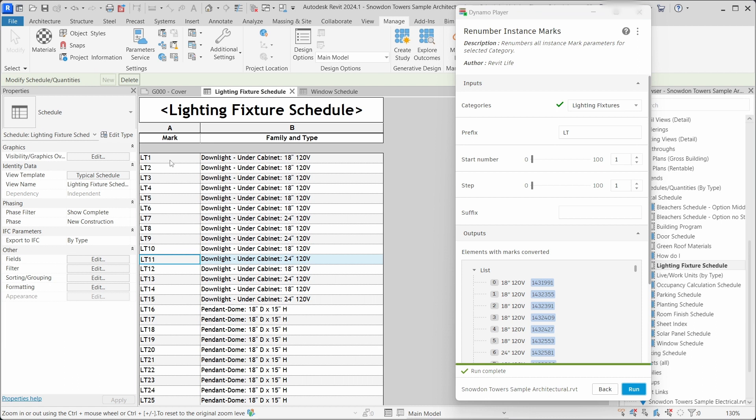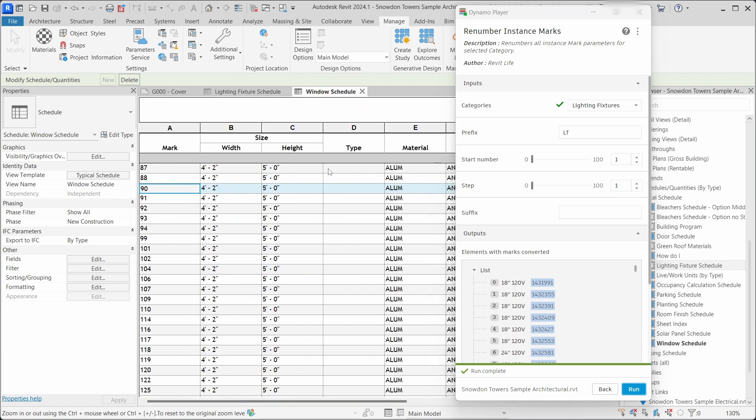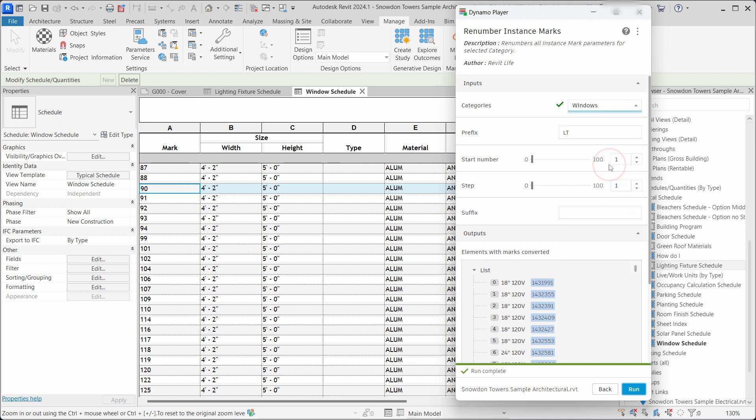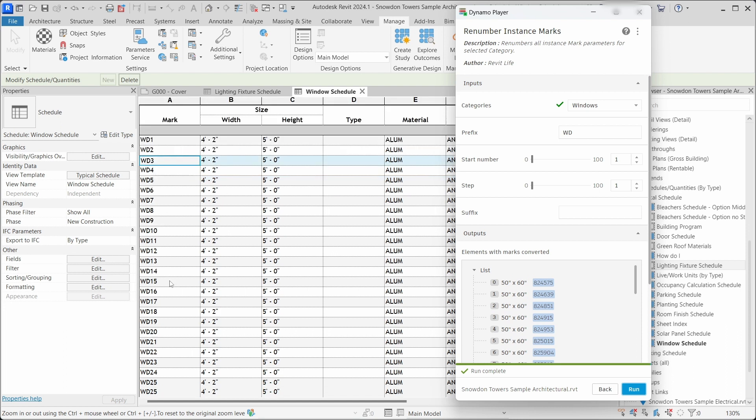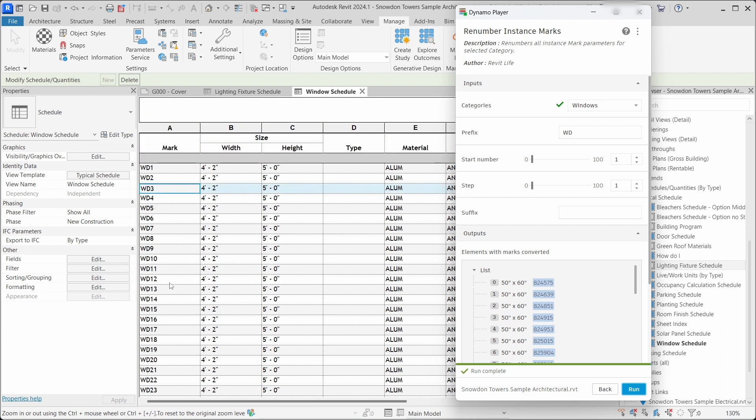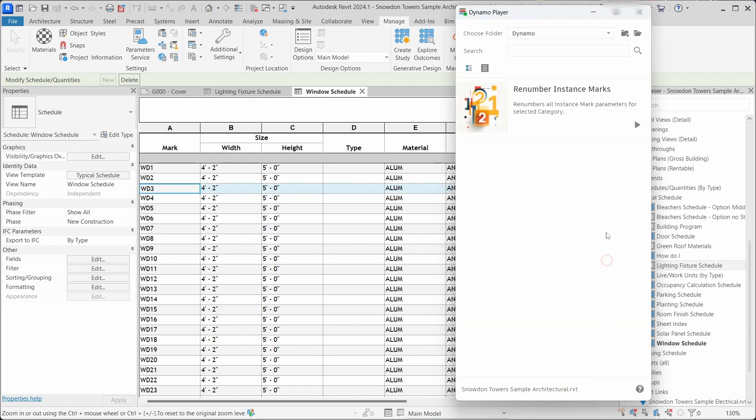Now we will rename windows. Let's add WD as prefix, start number as one and step as one. And in one single click all the instance marks are renamed.